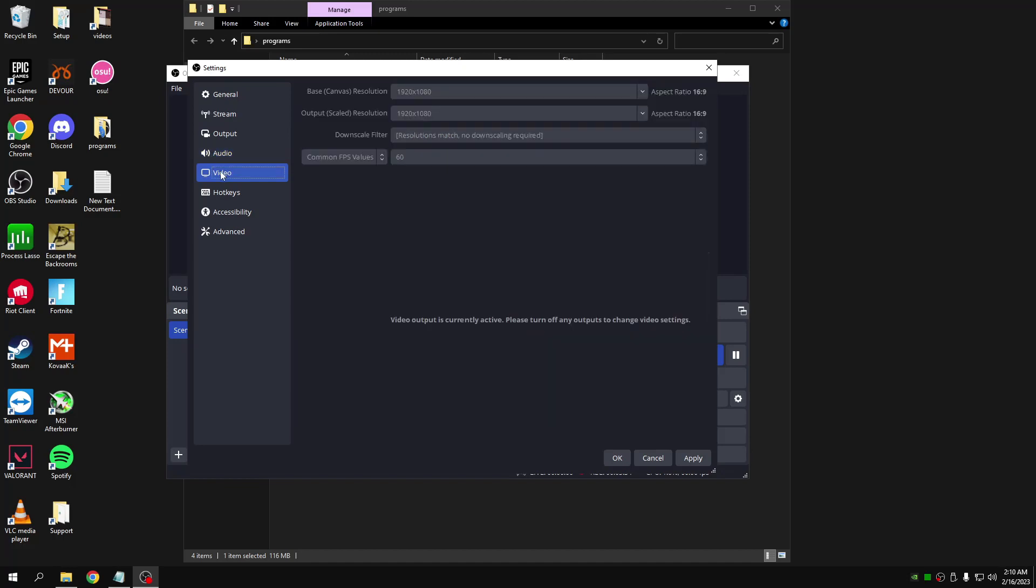Go to video, make sure that output resolution is 1920 by 1080 or whatever you want it to be. Click on here, changing from 30 to 60.